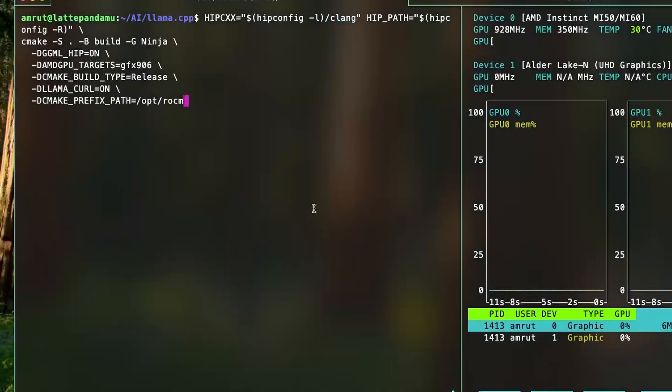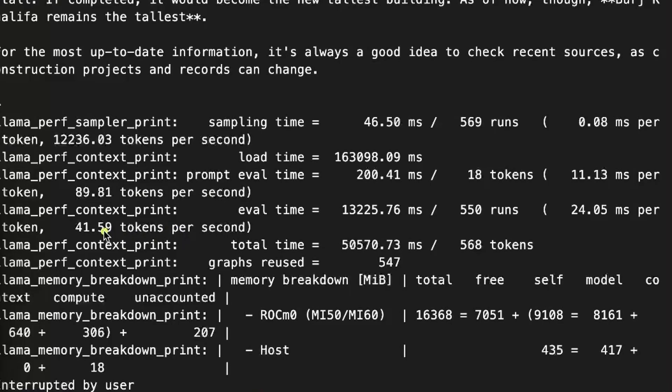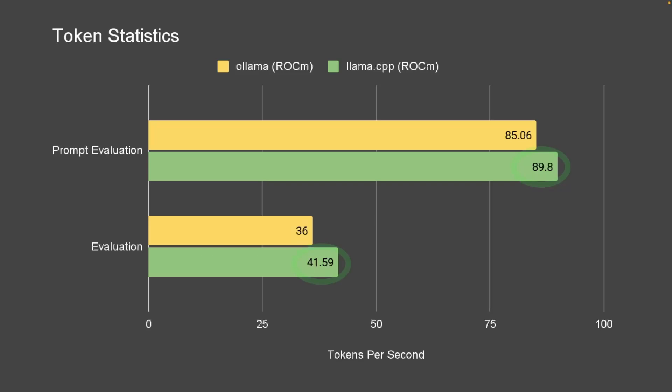Next I wanted to build llama.cpp CLI locally to use ROCm and see how it performs. After finding the required build parameters, I built the llama CLI. Running the QWEN3 14 billion parameter model, I got a prompt evaluation rate of nearly 90 tokens per second and 41 tokens per second for evaluation, which is much faster than the Ollama results.